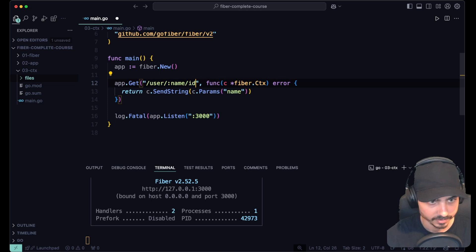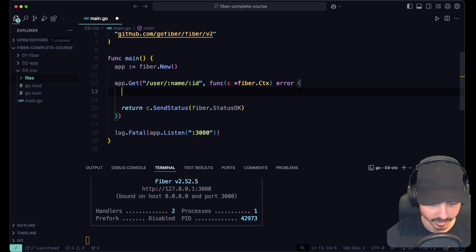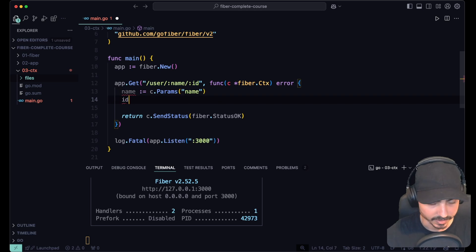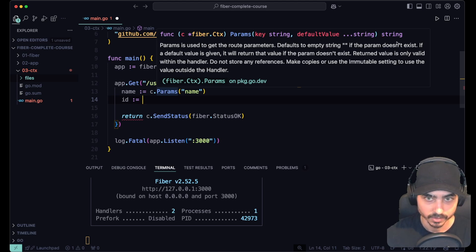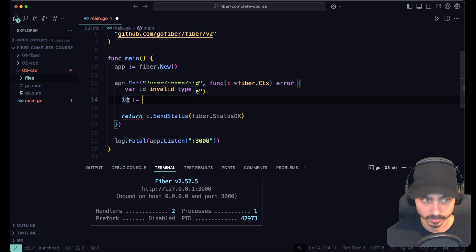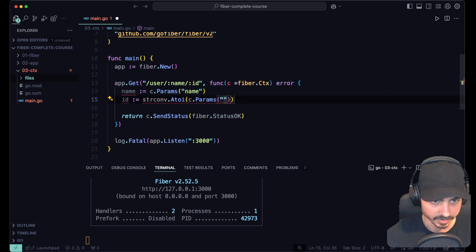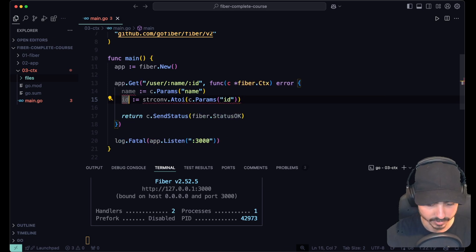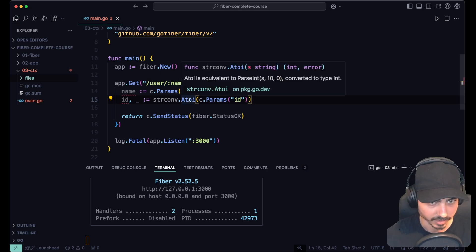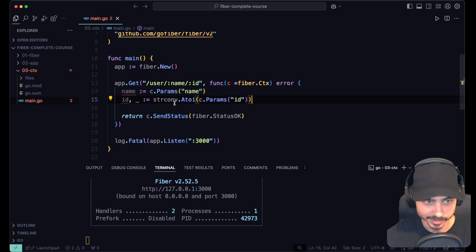Let's suppose we have both a name and an id param. Instead of sending the string, let's send status OK. The name comes from context.Params('name') and the id is a number — but context.Params() always returns a string. So if the id is supposed to be an int, we'll have the wrong type. We could use strconv.Atoi() and pass context.Params('id'), but then we also have to validate the error. That seems like a lot of work.